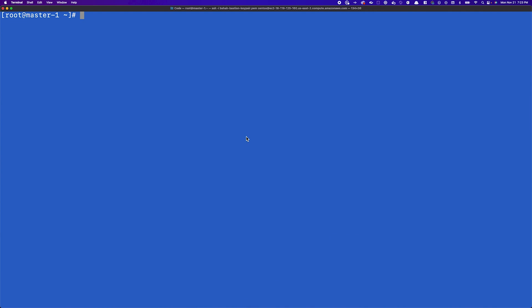Hello and welcome to another Portworx demo. My name is Bhavan Shah and in this demonstration we'll talk about how you can use Portworx DR to build disaster recovery solutions for your tier-1 applications.